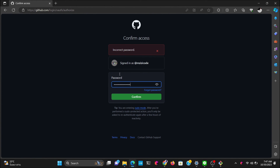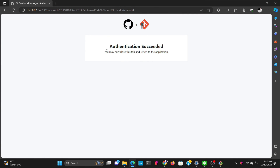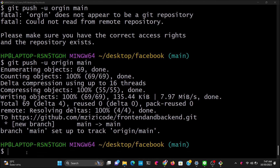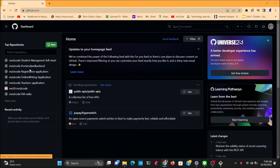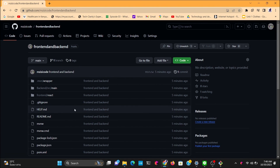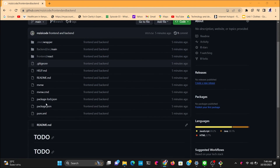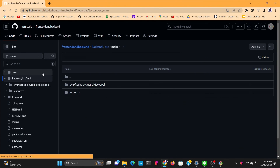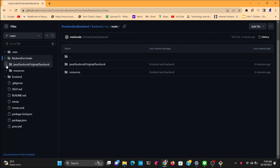Once authentication succeeds, all your folders have been pushed into GitHub. Go to GitHub and you can see all the folders are there — everything has been successful. That's how you push your project folder to GitHub. If you have questions, write them in the comments, and if you liked the video, subscribe, leave a comment, and like so it can be recommended to more people.